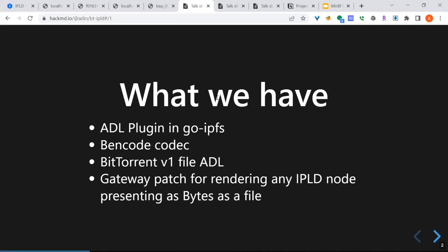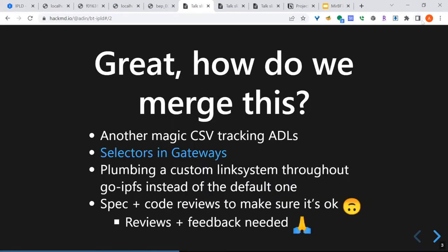Maybe slightly controversial to do it the way that was done, but it gets us moving. So how do we merge this thing? How do you make this actually usable? We need another magic CSV file, in addition to the ones we already have, to track the names of new ADLs so people know what they are when they want to go implement them. We need selectors to be implemented in gateways — what I did was sort of a first stab at this, but probably two releases from now in GoIPFS will have more of this. We need to plumb custom IPLD link systems through everywhere instead of using the default one, so we can handle ADLs. And people need to make sure I did the thing right — I probably read the BitTorrent spec right, but there's BitTorrent v1 and v2, and I may have missed an edge case, so review is welcome.